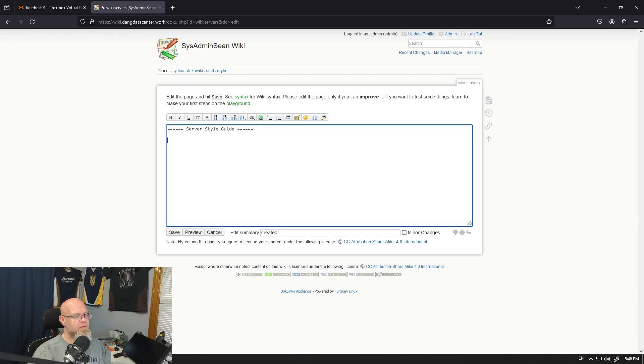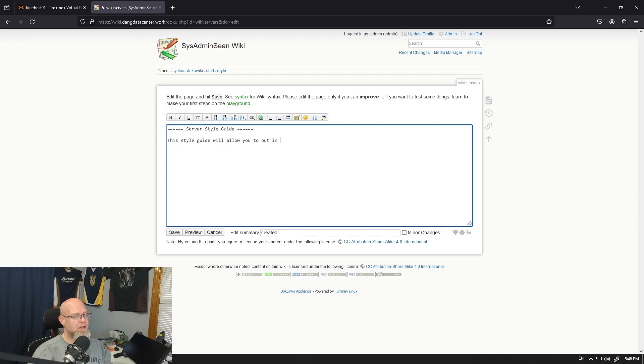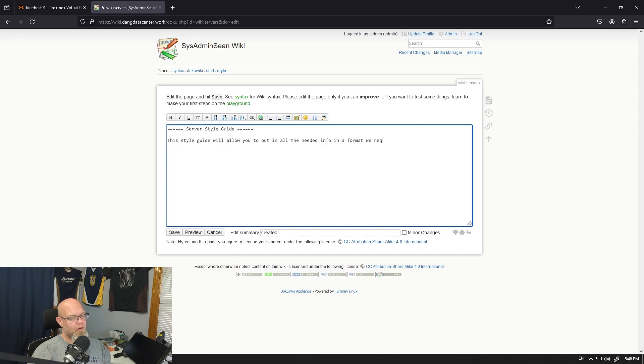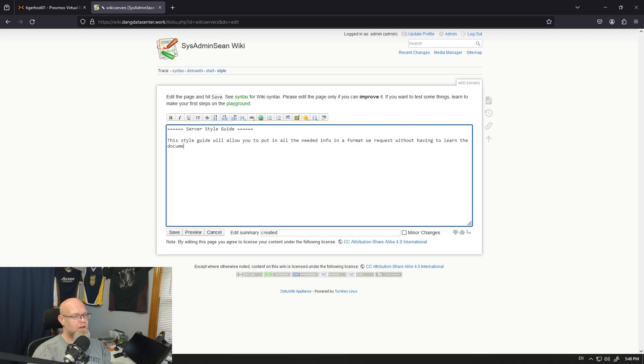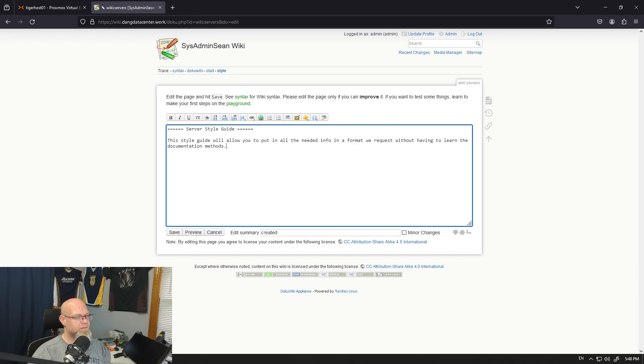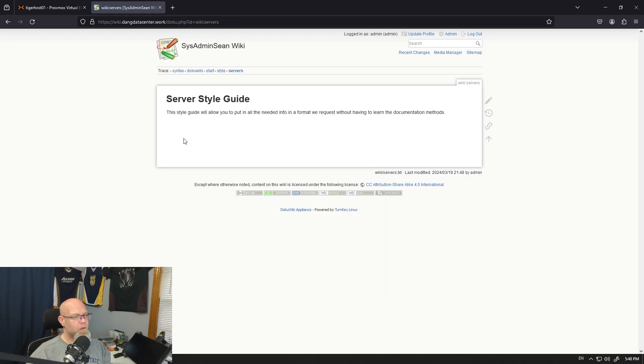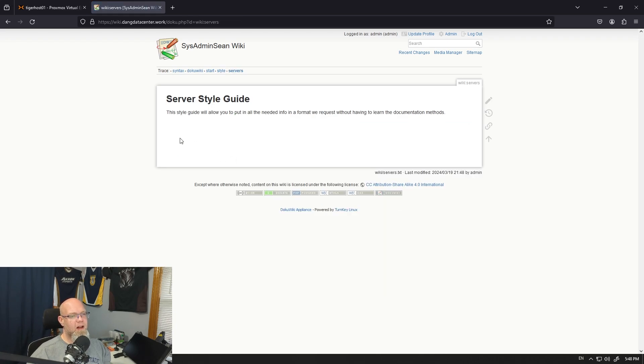So this would be specifically for how to make server style guides. You put basic information. This style guide will allow you to put in all the needed info in a format we request without having to learn the documentation methods. Save. Boom. Server style guides created.